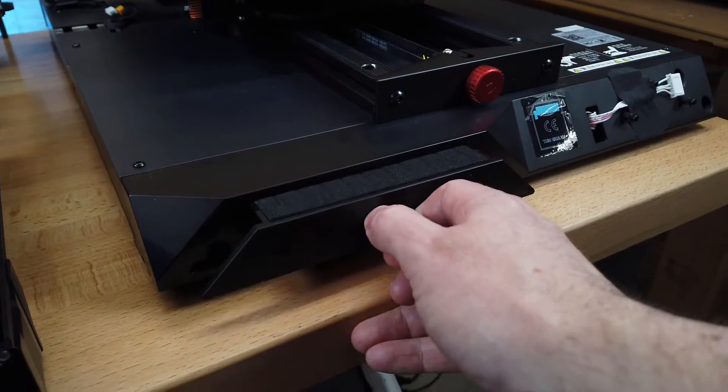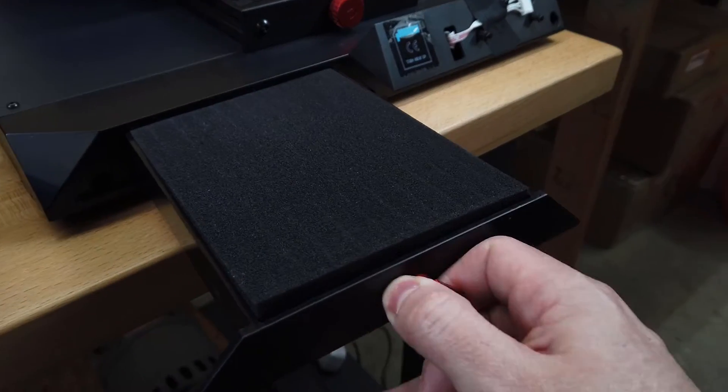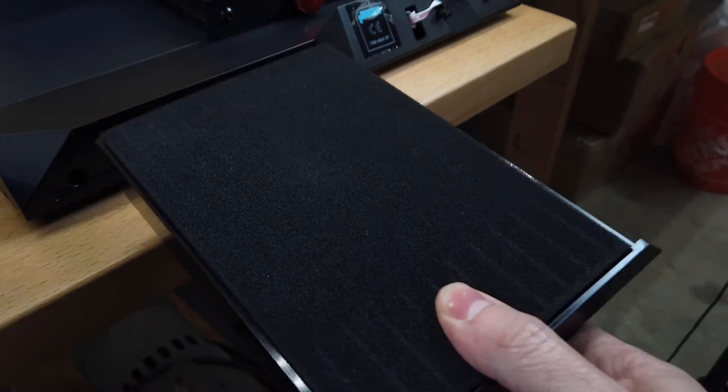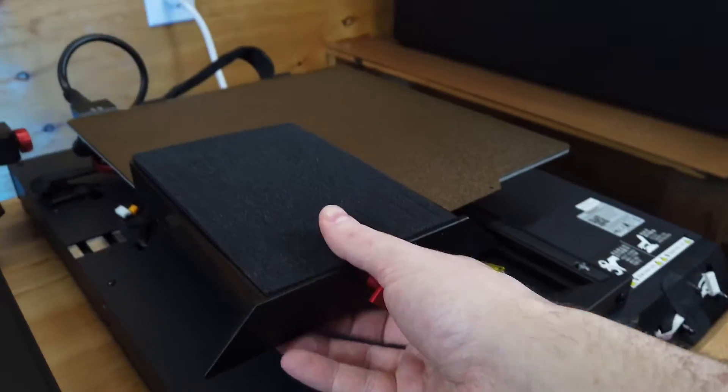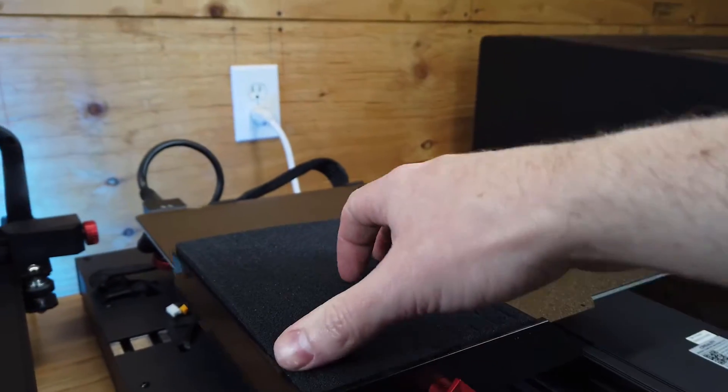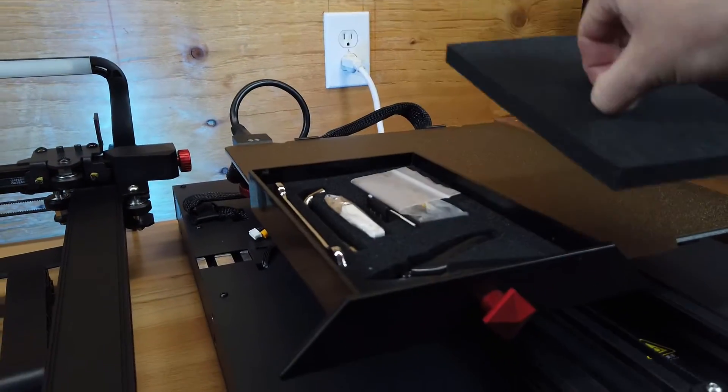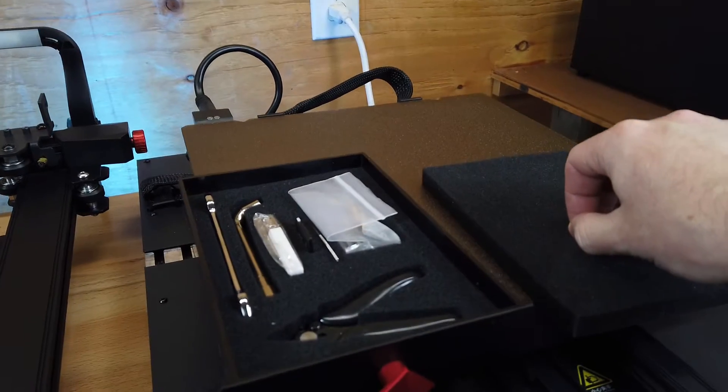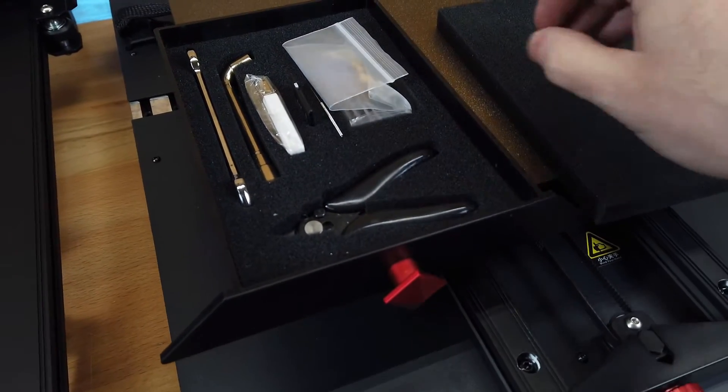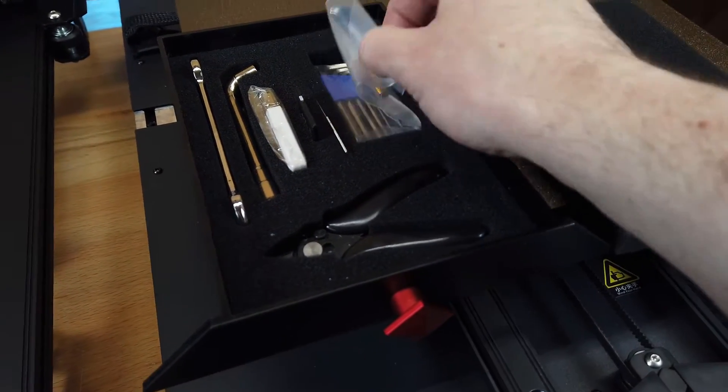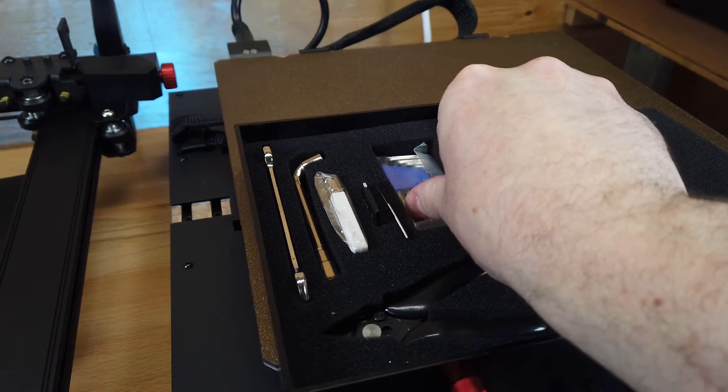There is this cool little drawer on the front of the machine that looks like it's just full of foam, but once you remove the top, you find it holds a bunch of your tools for the machine, along with the SD card, some extra nozzles, and the allen keys to actually put this whole thing together.